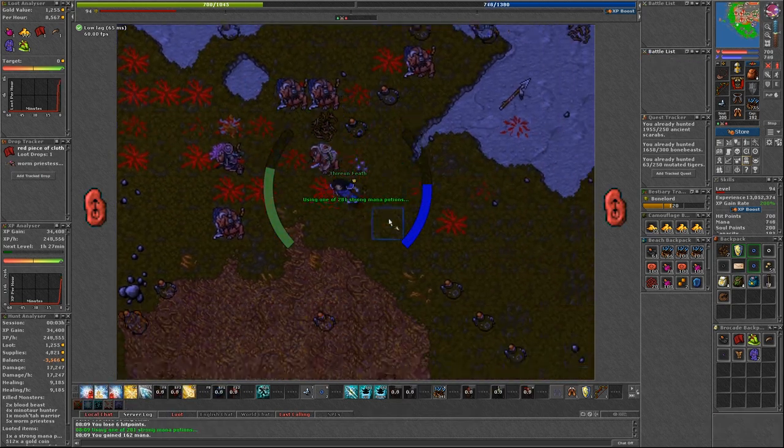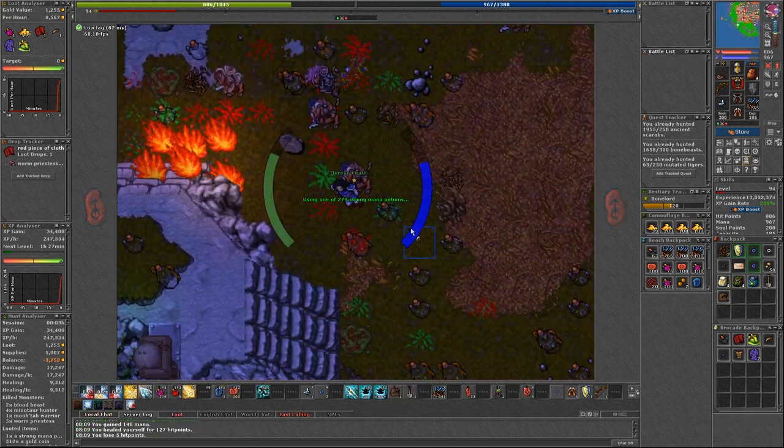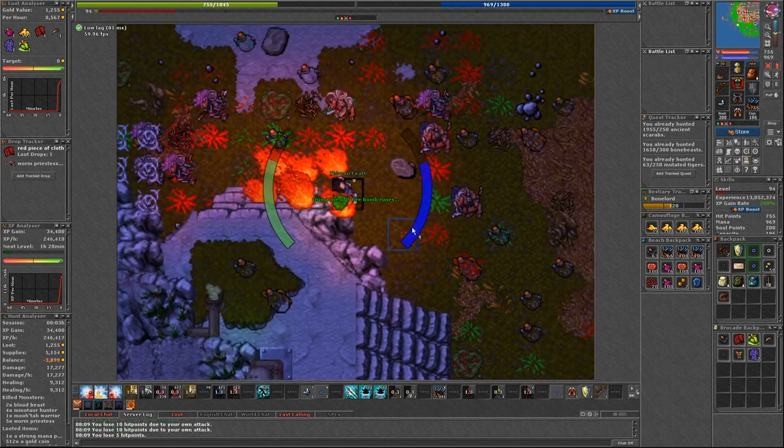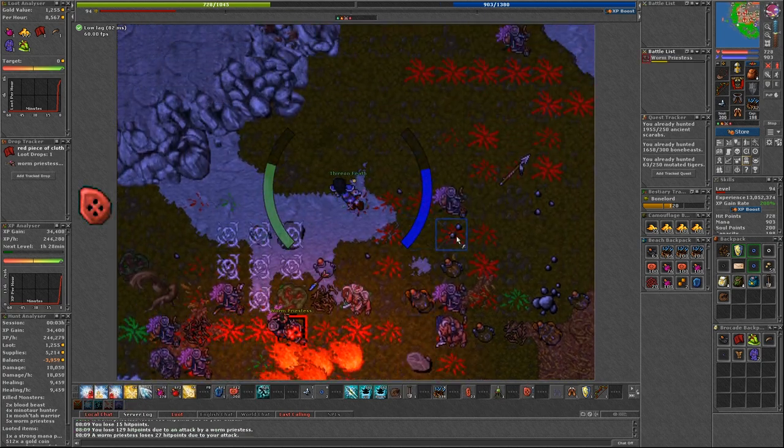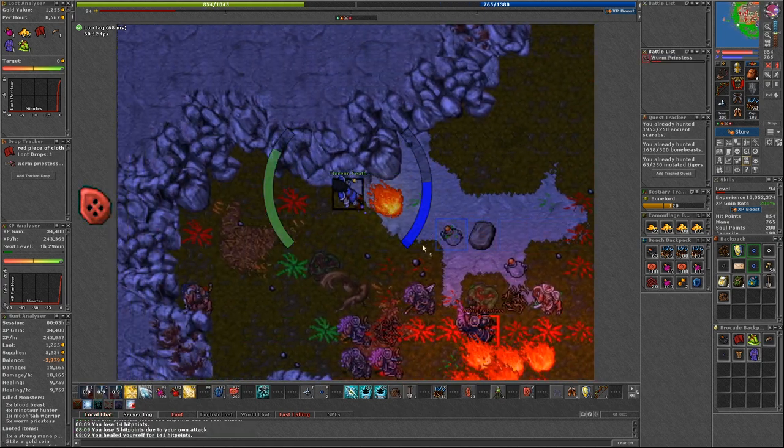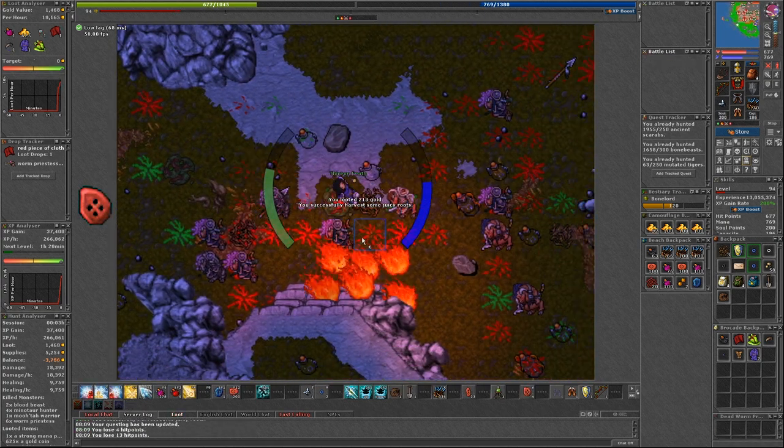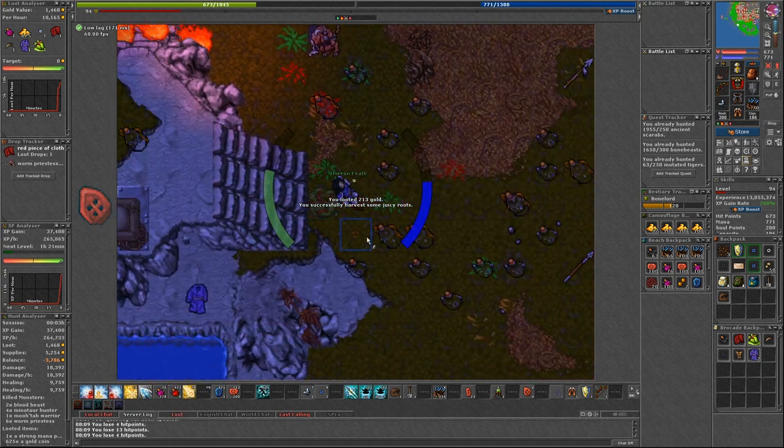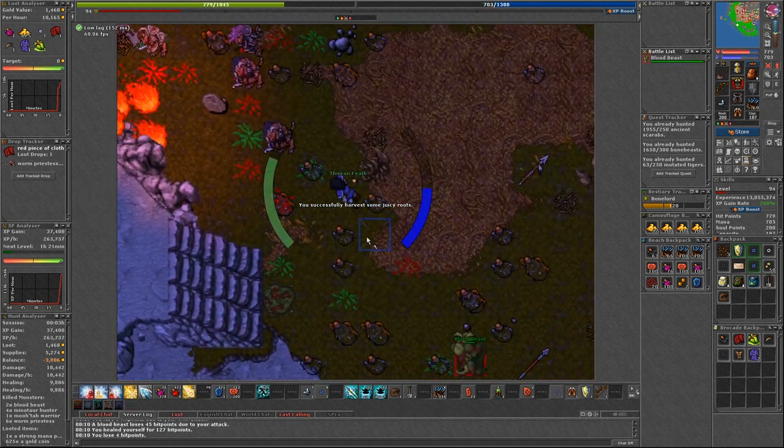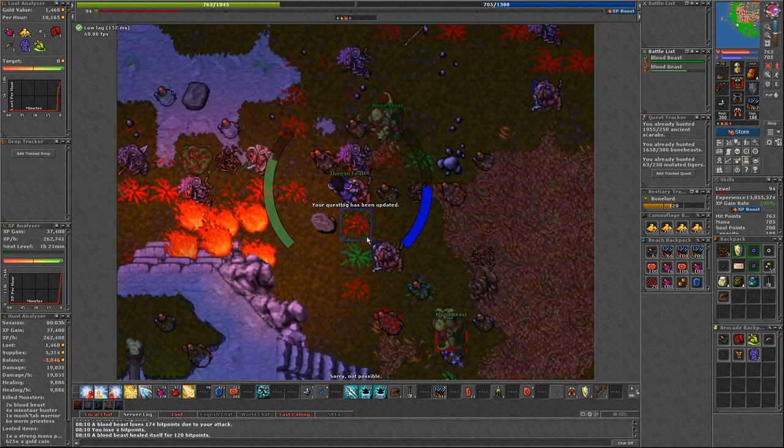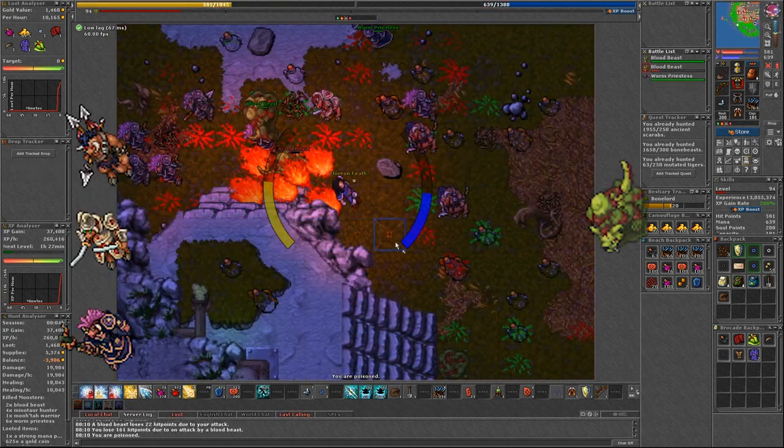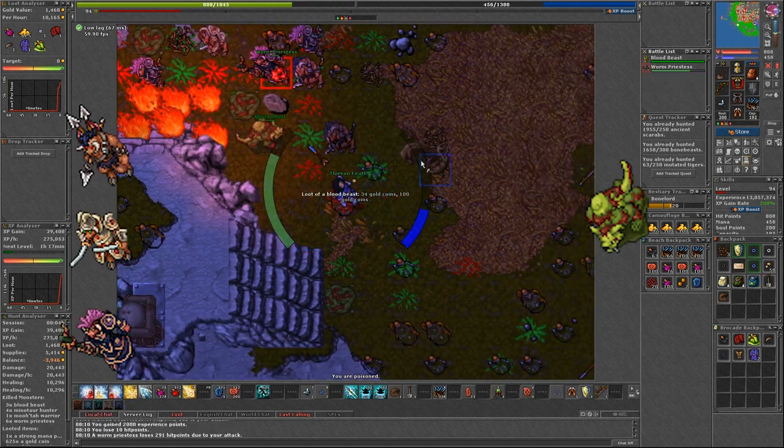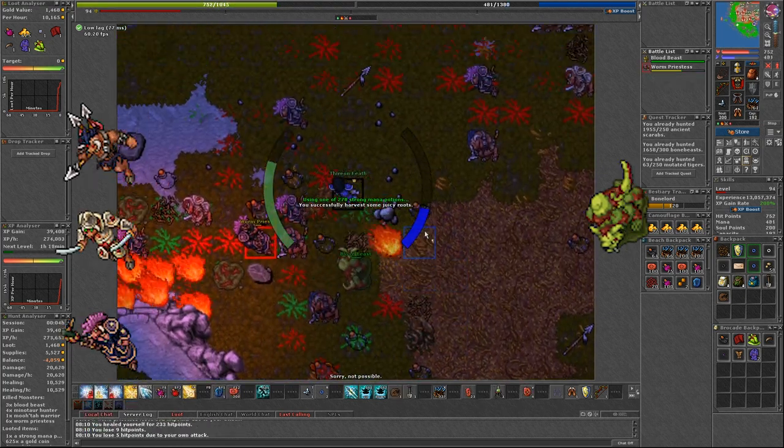When you first come here I suggest taking north stairs and when you go down throw firebomb on yourself. Blood beasts do not run through fire.